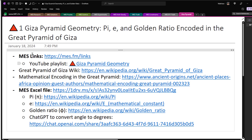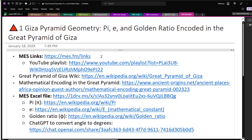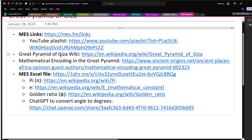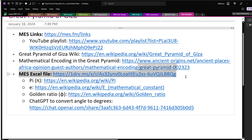Here are the links I'll be covering — the MES links page where I throw everything in. I've made a YouTube playlist right here for Giza pyramid geometry. I'll go over the Wikipedia page for the mainstream view on the Great Pyramid of Giza, and where I got these connections from — ancient-origins.net — mathematical encoding in the Great Pyramid. And here's a link to my Excel file which I'll be going over.